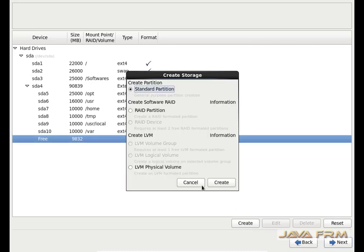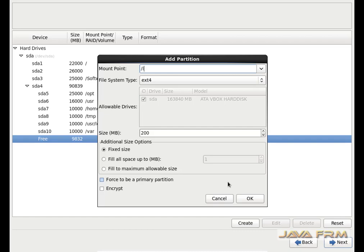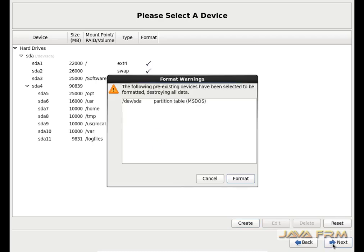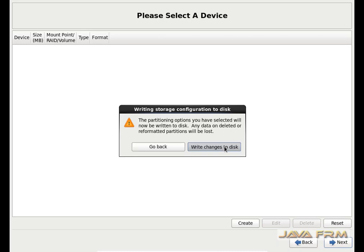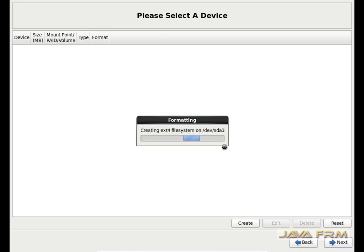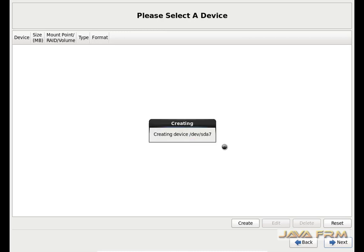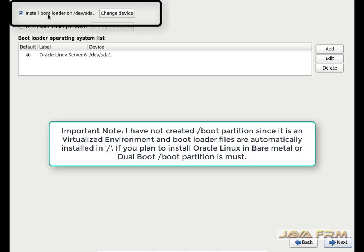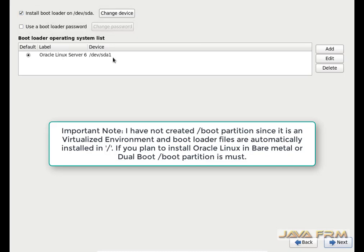/software is a manually created mount point which is not listed in the drop-down. Again some space is there, so I am going to allocate the remaining space to /logfiles. Everything created successfully. I have not created a separate partition for /boot because the boot loader installation files will be automatically installed in /root. So I have not created a separate partition for boot loader configuration files.